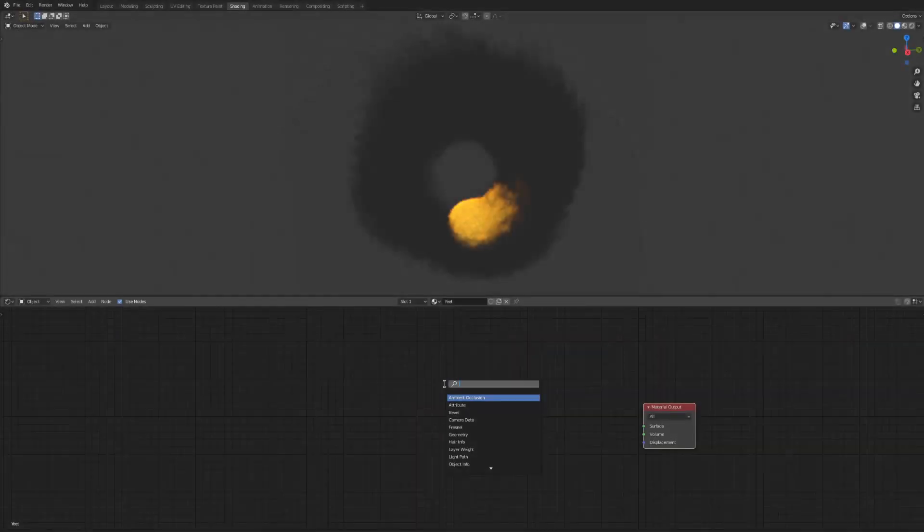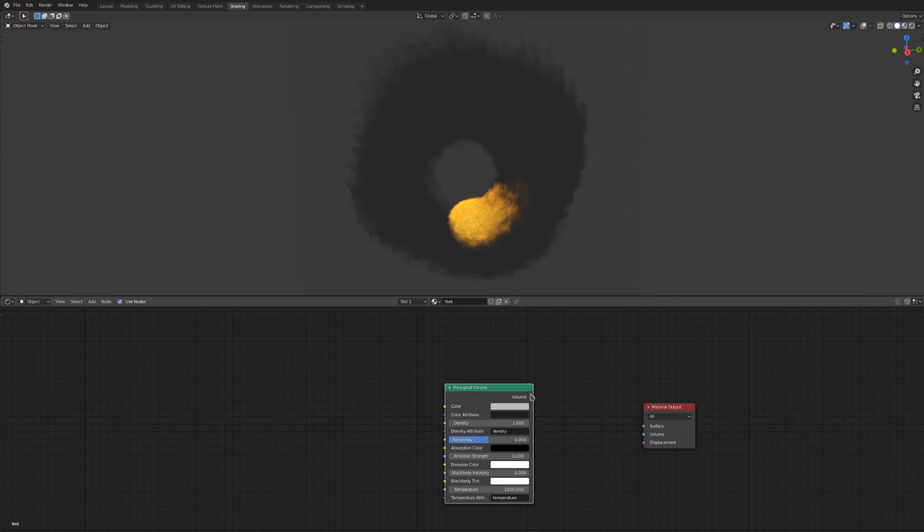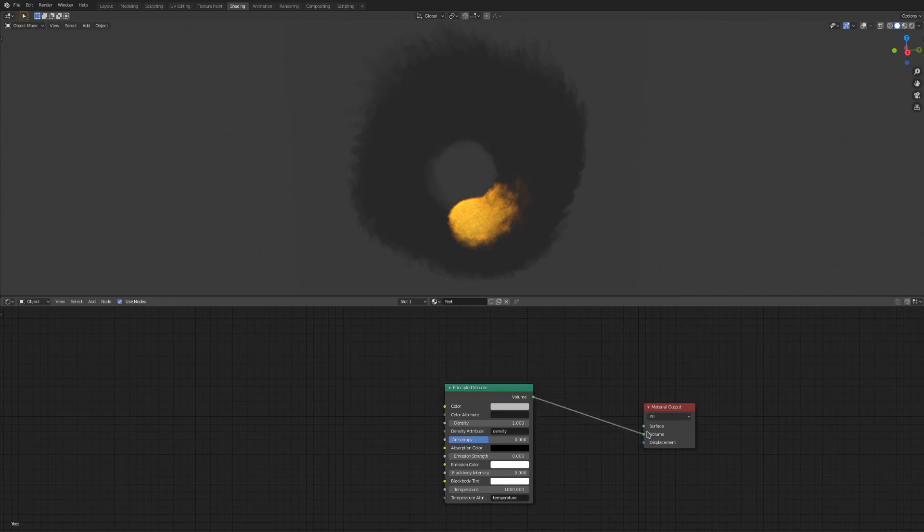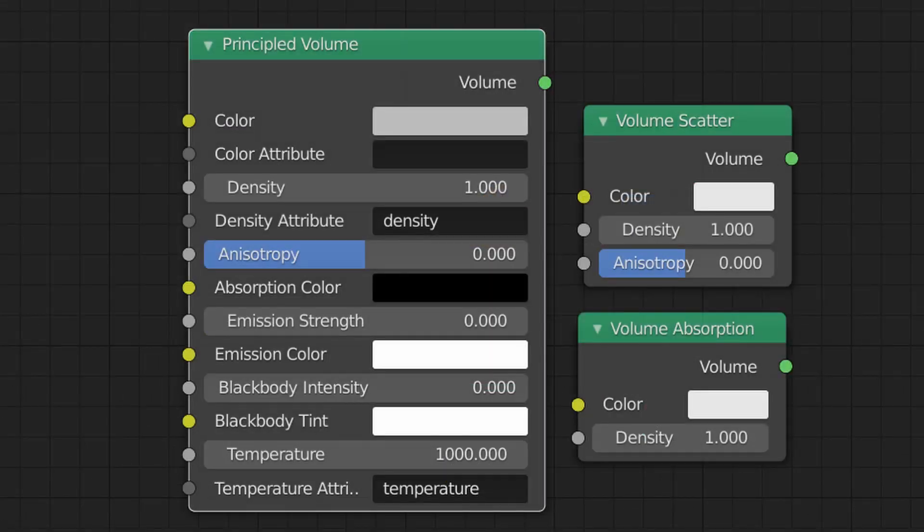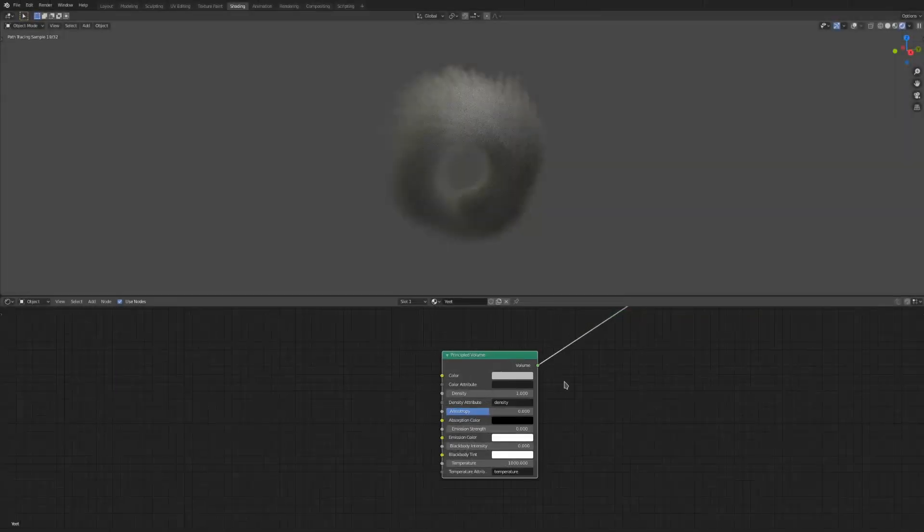Now the most basic way to shade a smoke simulation is to simply plug a volume shader node into the volume output. There are three volume nodes you can do this with: volume absorption, volume scatter, and the principled volume. I find principled volume to be the easiest one to understand and use given that it is a combination of absorption and scatter. So we will mainly be focusing on that one in this tutorial.